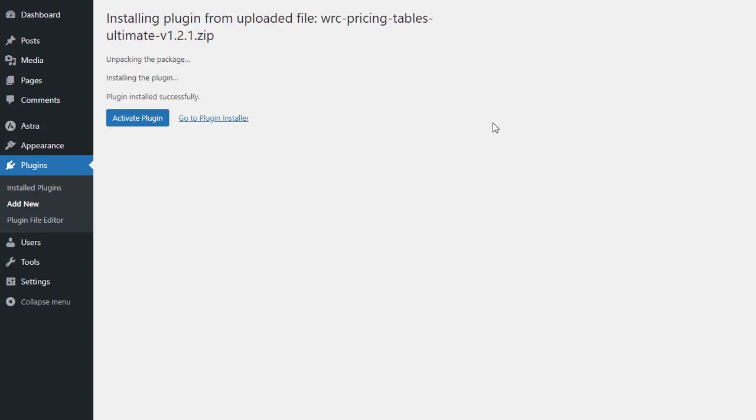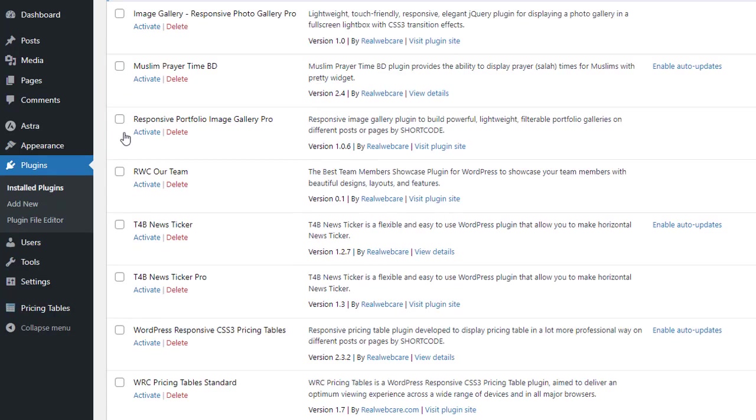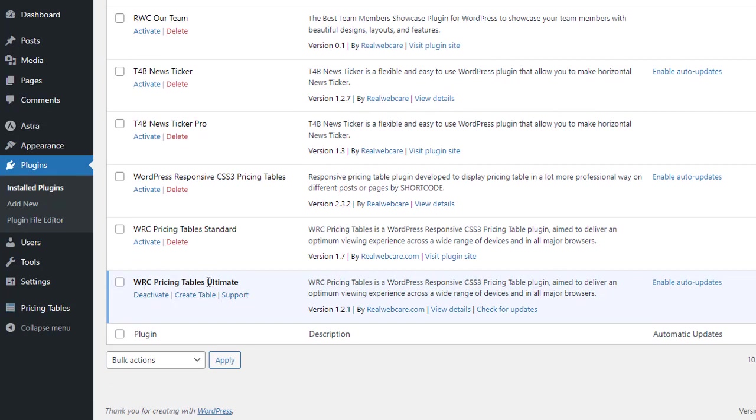The plugin installation process will begin. Finally, we will click on the Activate Plugin button to activate the plugin. Then we will see the WRC pricing tables ultimate plugin activated in the plugin list.